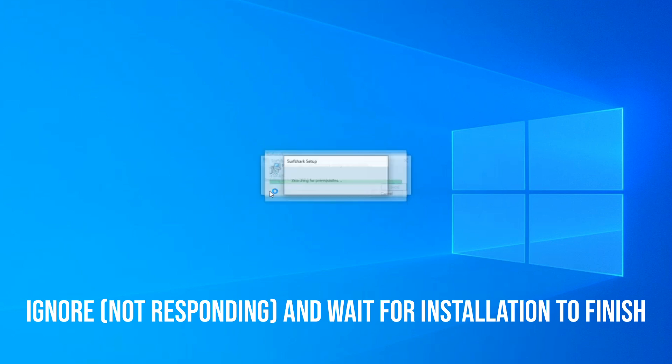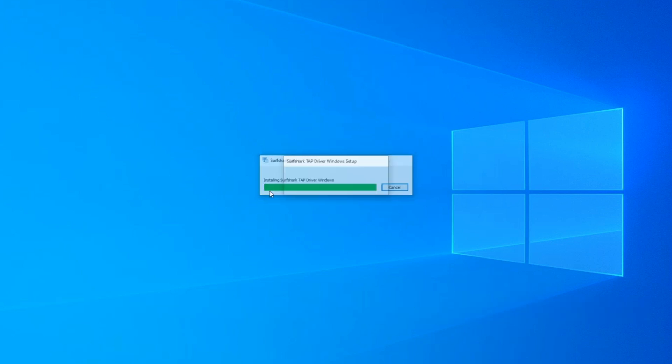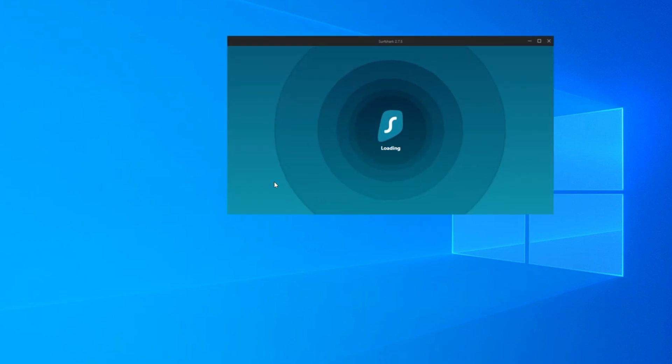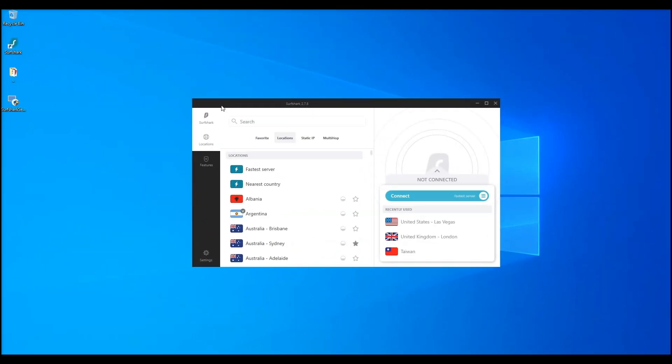As you can see, they have a very user-friendly and sleek design, which can be further minimized on what they call a mini-mode. Surfshark has a lot of cool in-app features. One of them is CleanWeb.